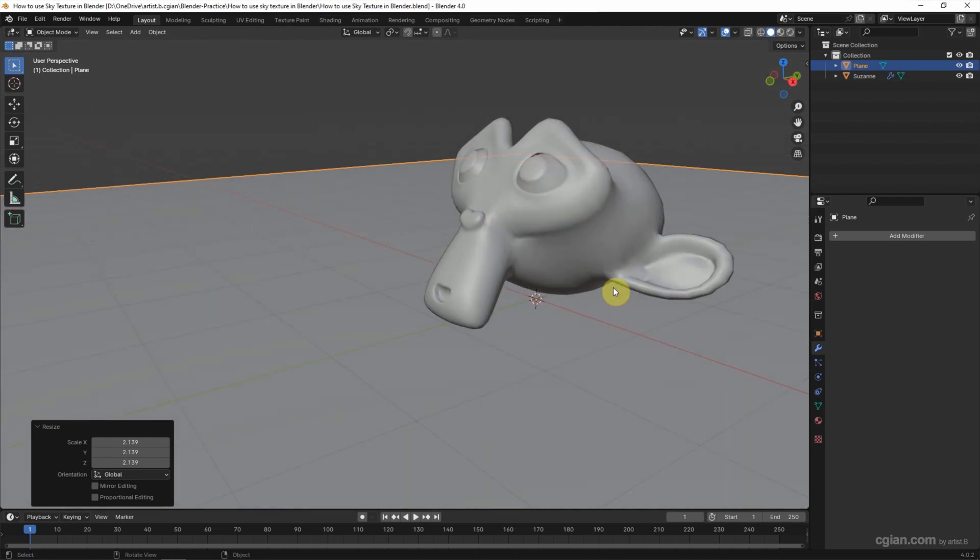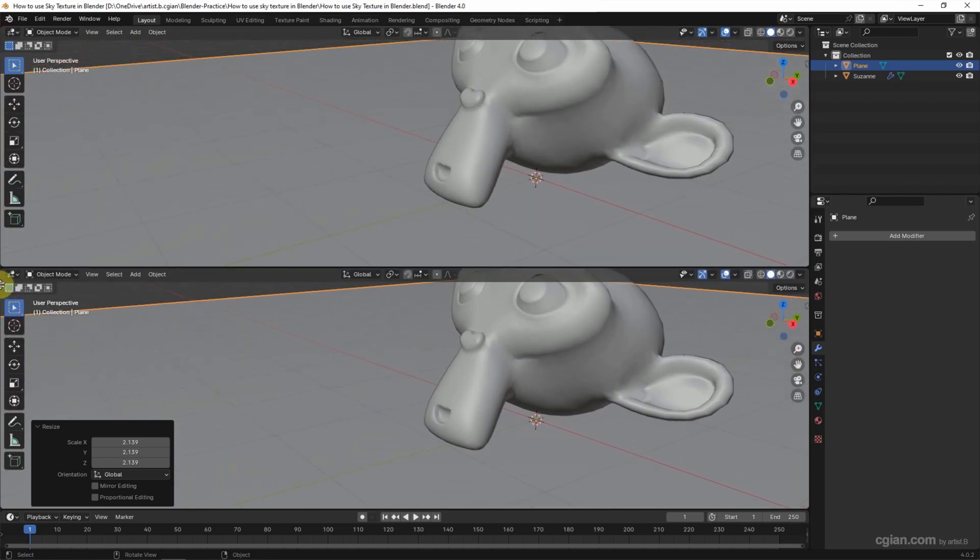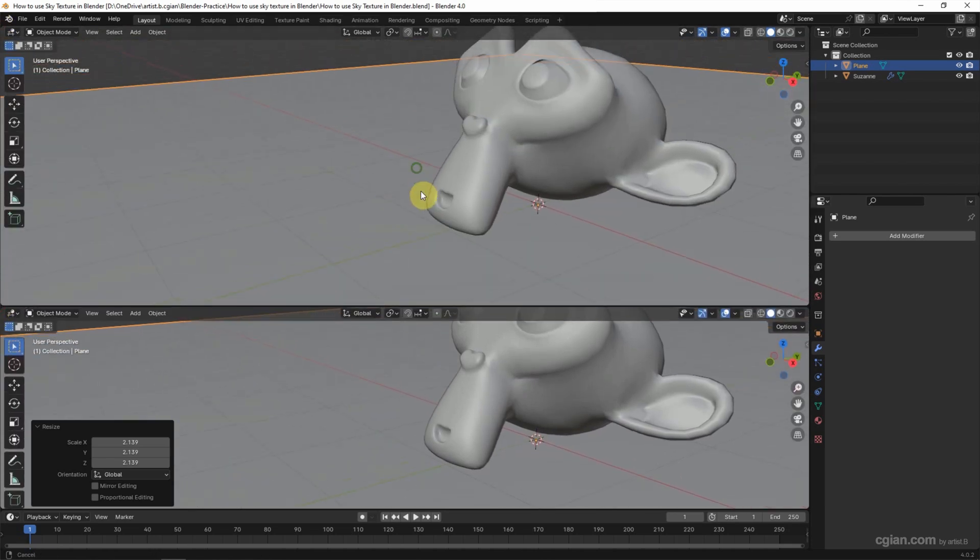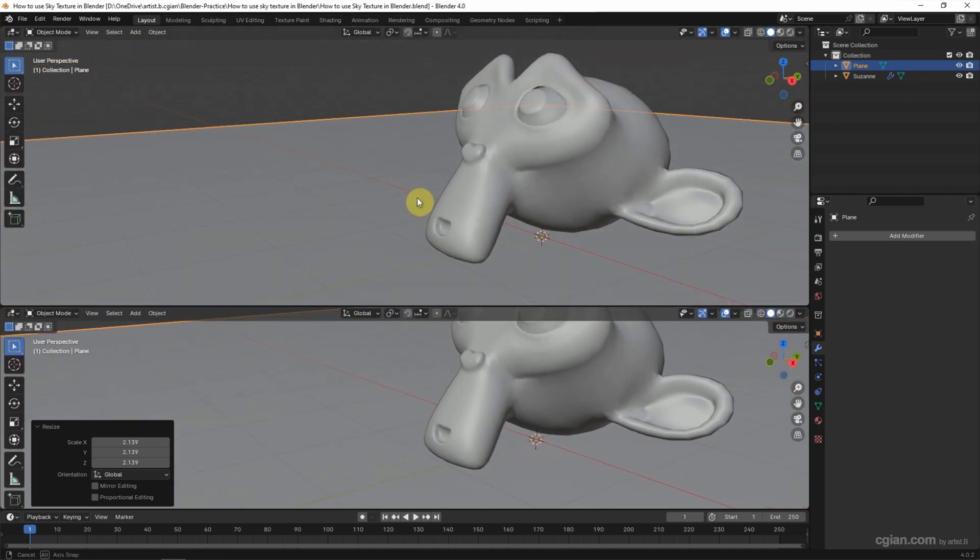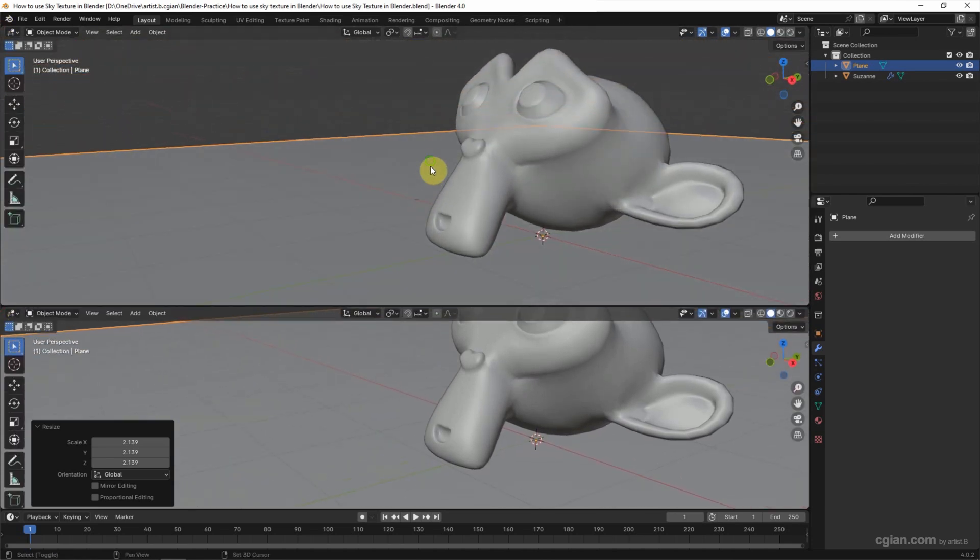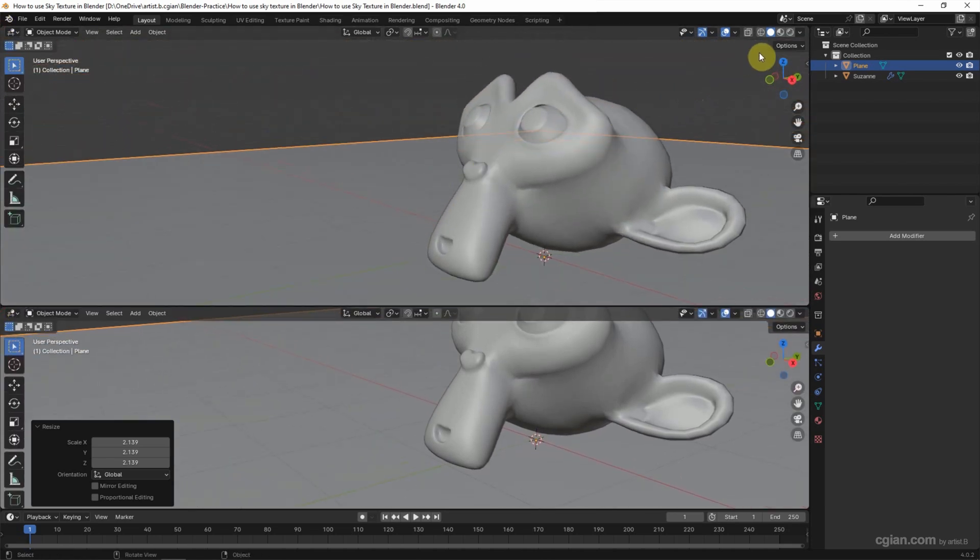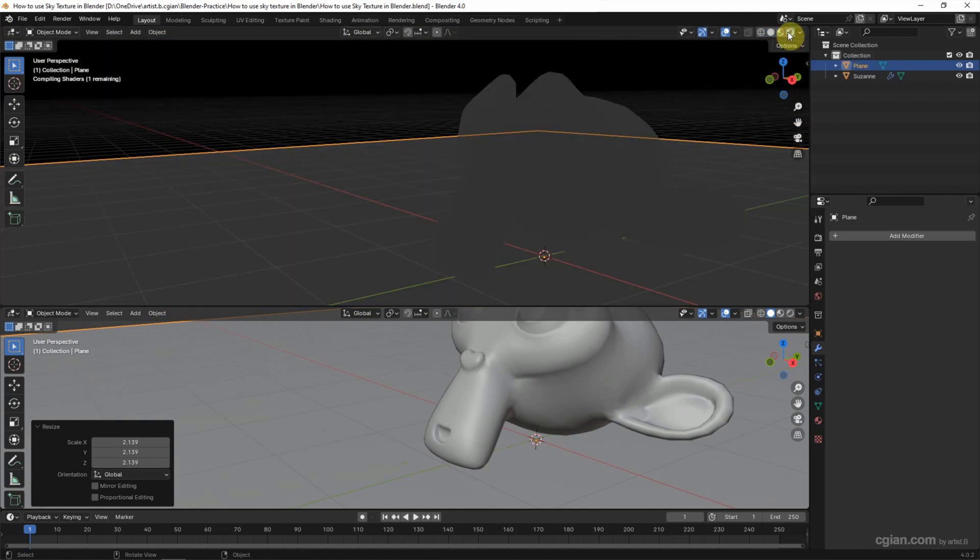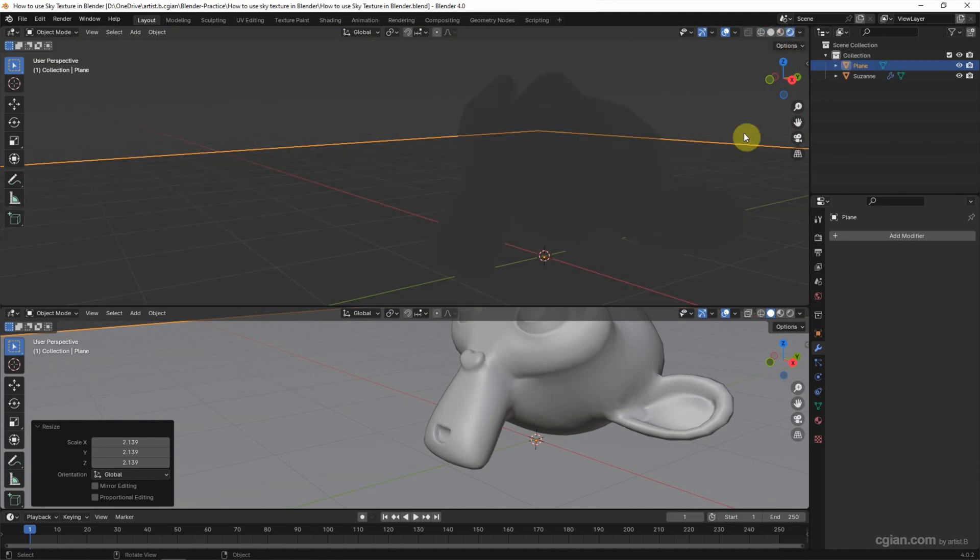Now I switch the viewport into two. One is to preview the render—I switch to render preview and also I switch the renderer to Cycles.